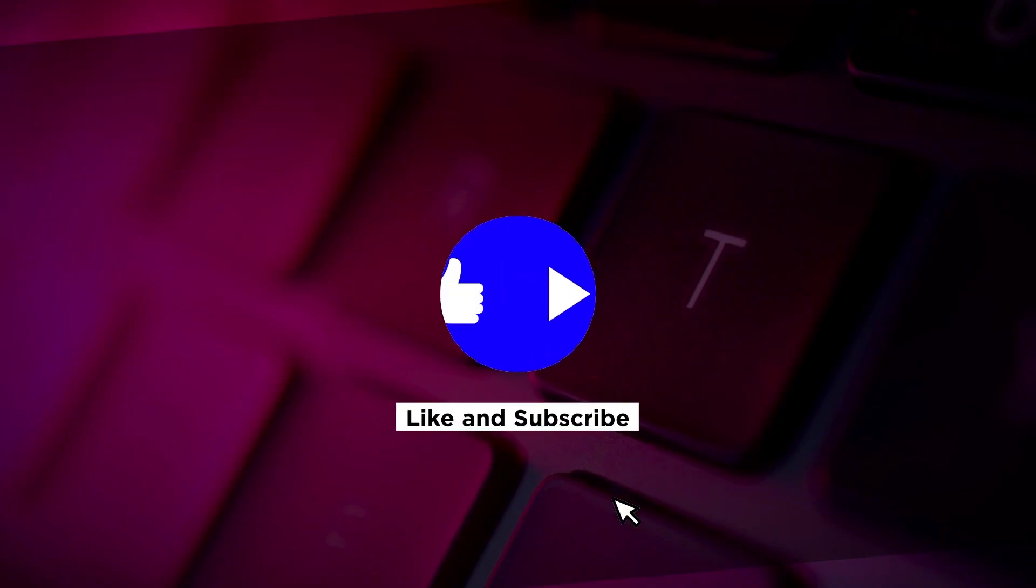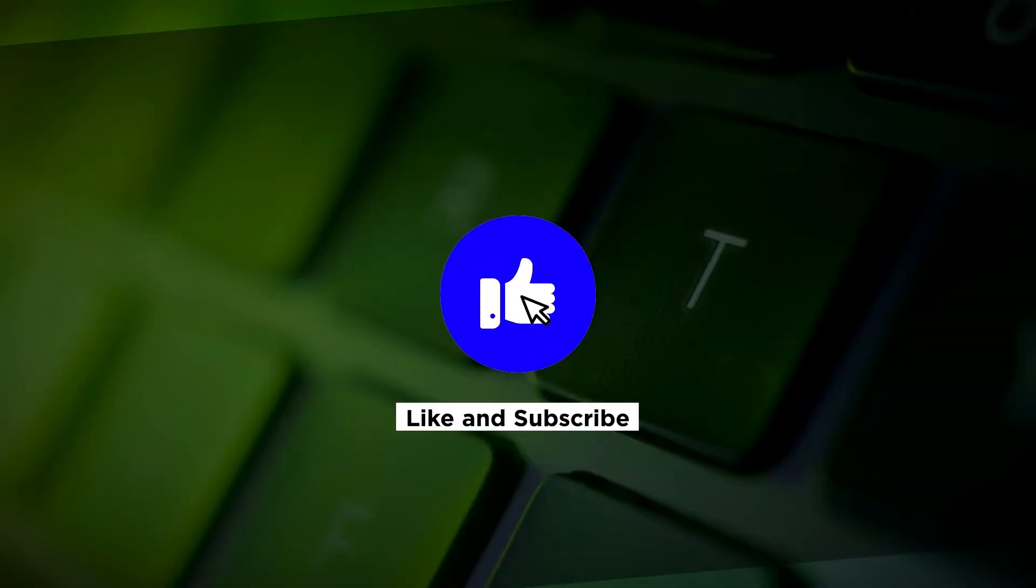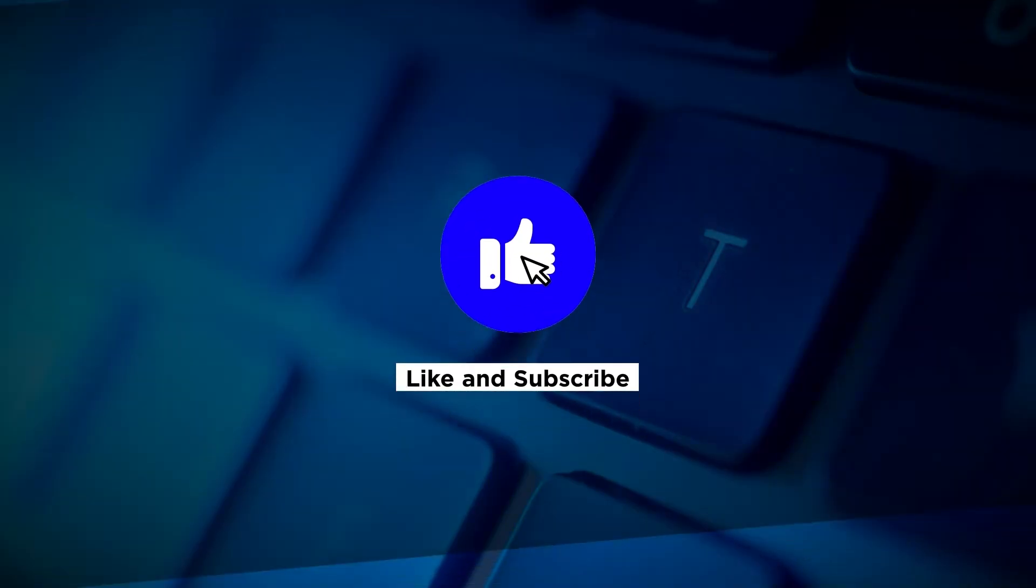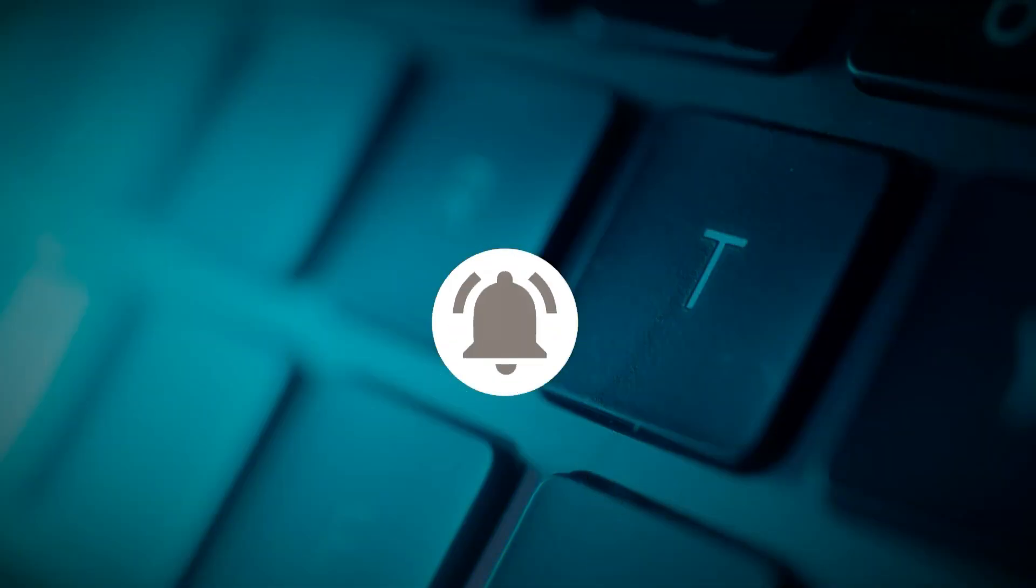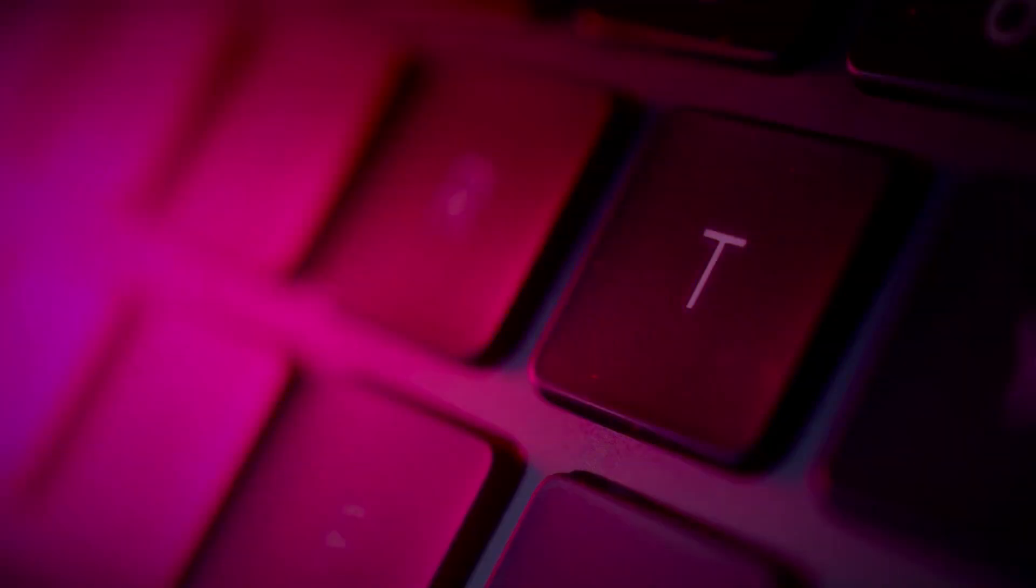If you found this video helpful, kindly like and subscribe. You may also click and turn on the notification bell so you can be notified whenever we release new videos. See you next time.